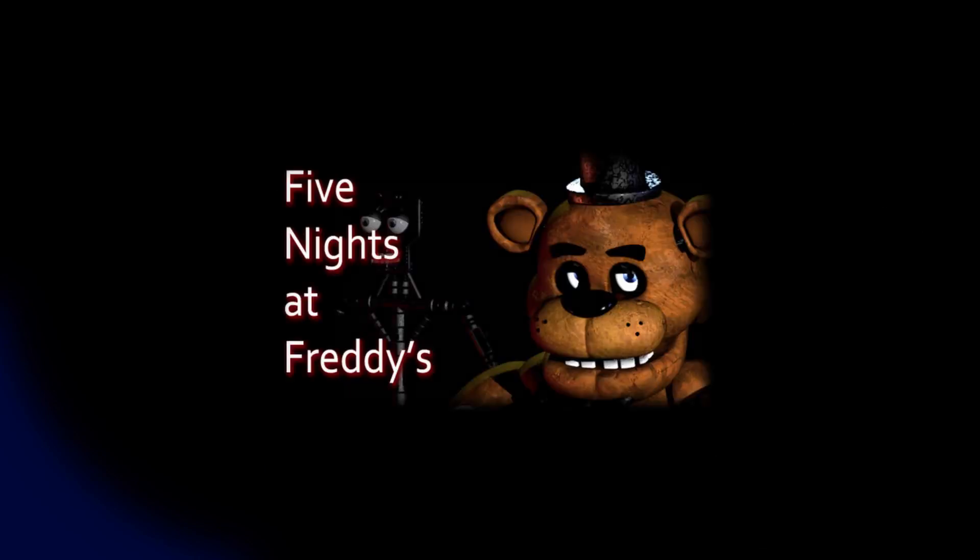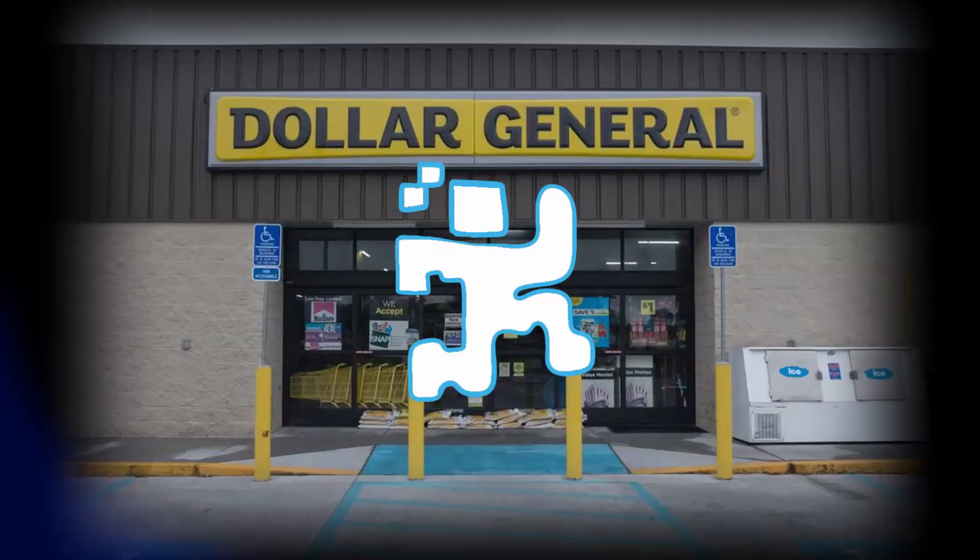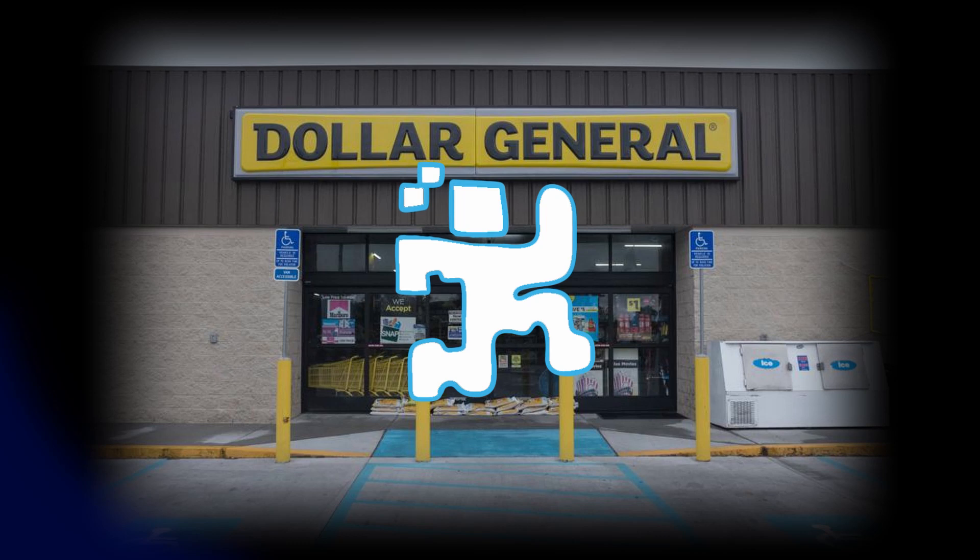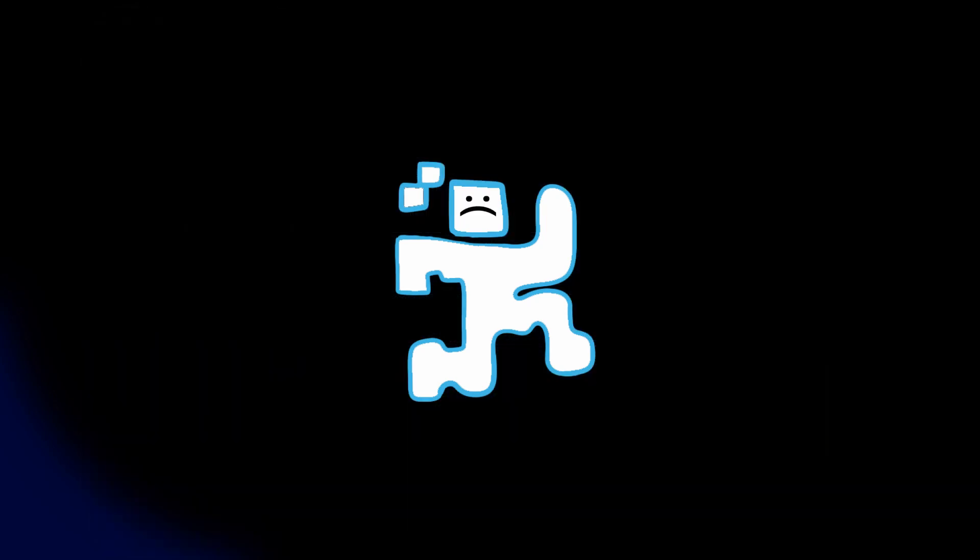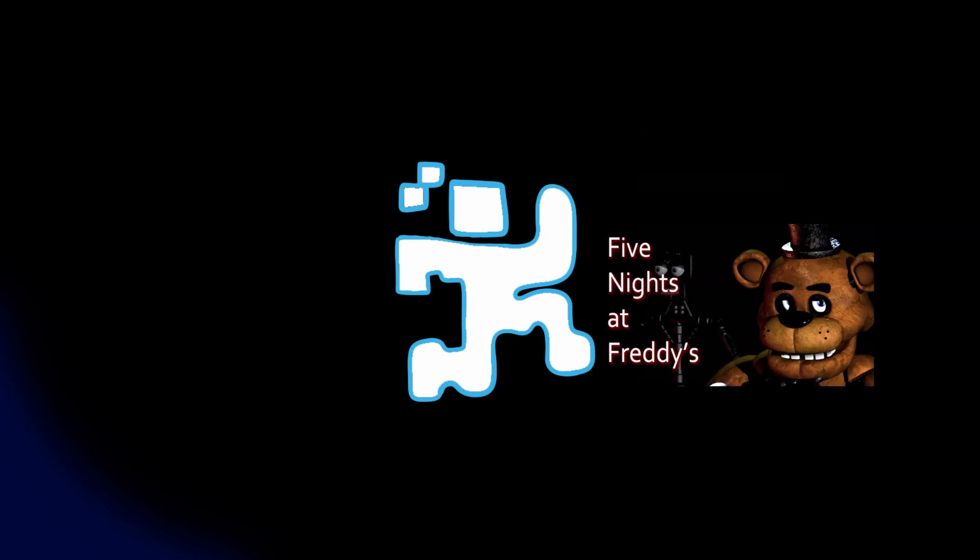Okay, let's talk Five Nights at Freddy's. In August 2014, a man by the name of Scott Cawthon was a struggling game developer working at Dollar General to make ends meet. He was about to give up on the game dev dream when he released the game we know as Five Nights at Freddy's.